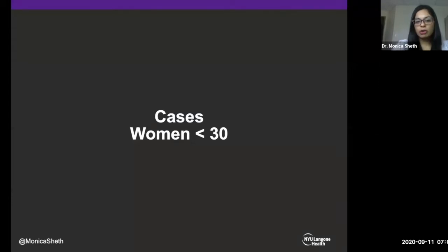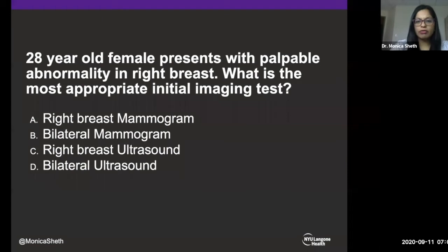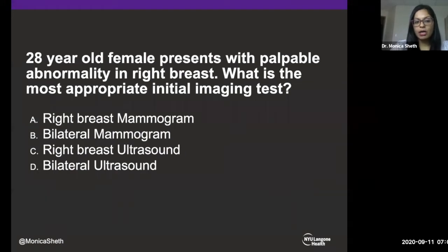Let's start with our first group: women less than 30. We have a 28-year-old female with a palpable abnormality in the right breast. What is the most appropriate initial imaging test? Options are: right breast mammogram, bilateral mammogram, right breast ultrasound, or bilateral ultrasound.